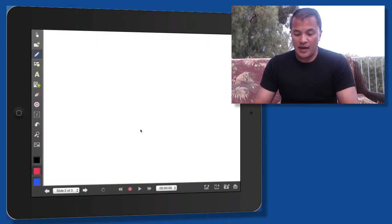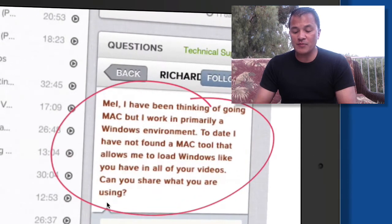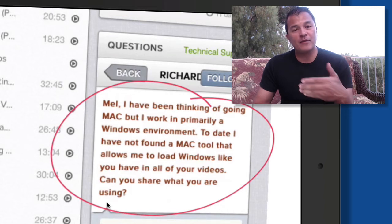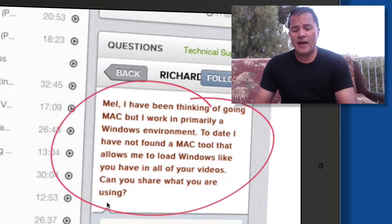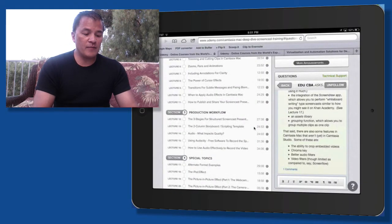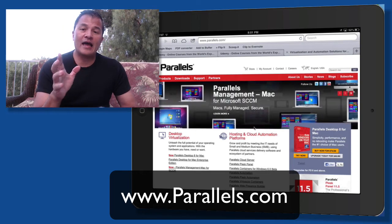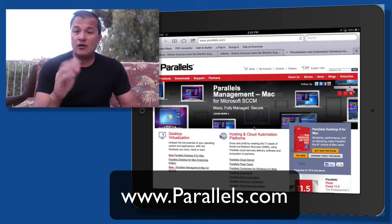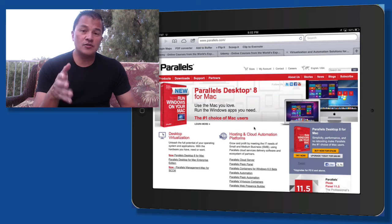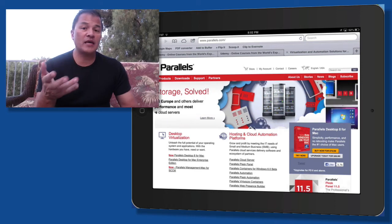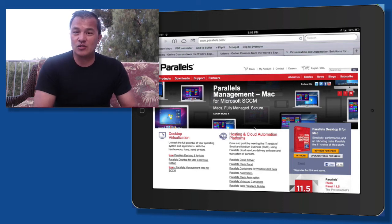The last question: someone is thinking of going Mac but works primarily in a Windows environment and hasn't found a Mac tool that lets them load Windows like I do in my course videos. The answer is I use a virtual environment called Parallels. It's software you install on your Macintosh that lets you run different environments. Keep in mind you'll still need to purchase the Windows operating system and install it within Parallels, plus any additional Windows-based software you want to use. That's how I'm able to switch back and forth pretty easily.